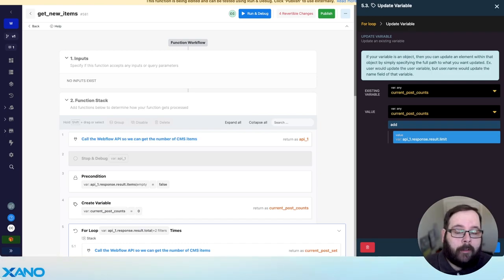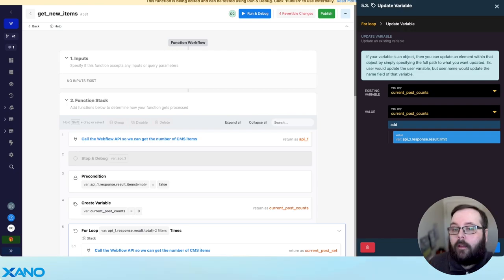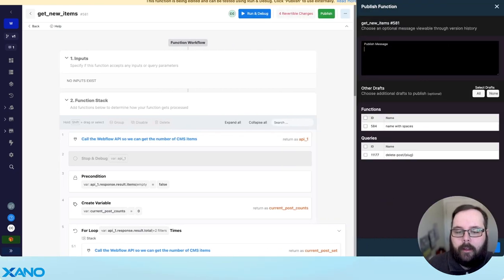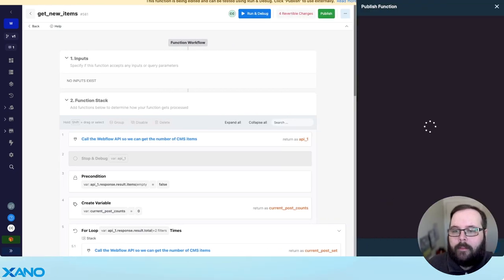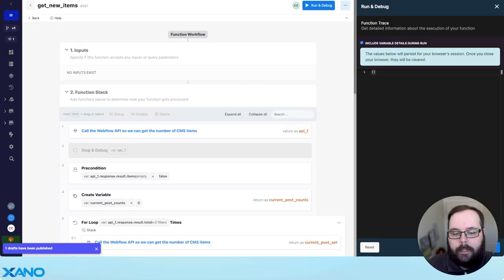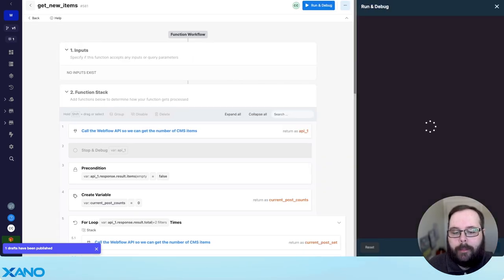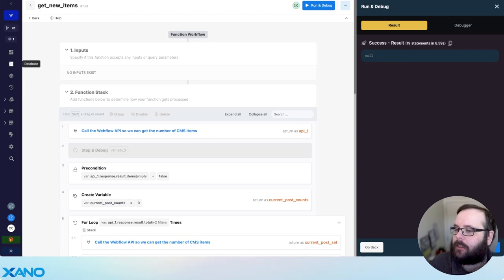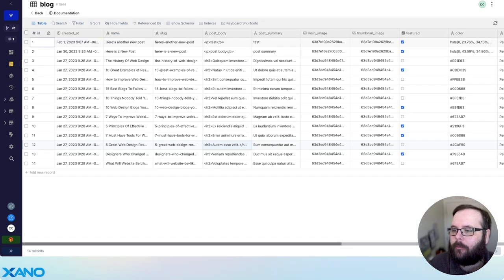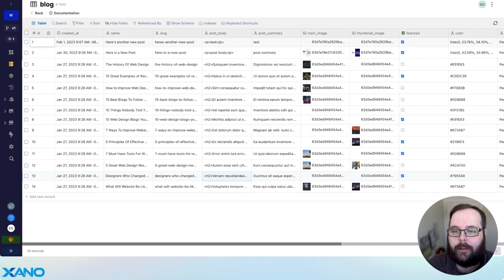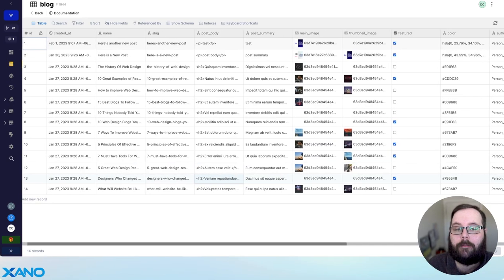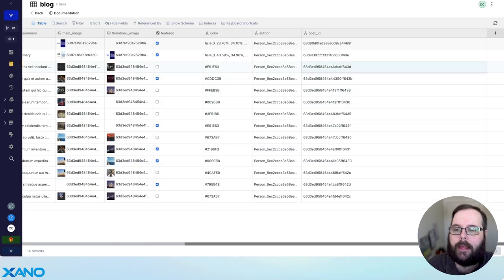This logic will be made available with a link to a snippet in the description below so you can play with it yourself. Let's go ahead and run this to populate our database table. We have a success — let's check our database table. You can see we have all of our posts here straight from Webflow, with all of our fields populated including that post ID field.